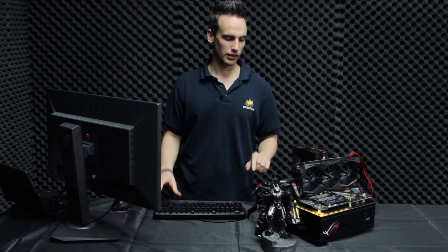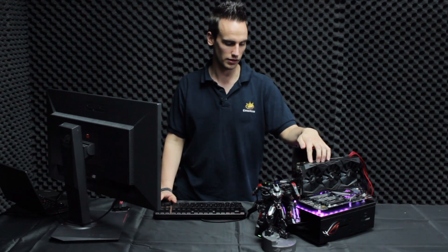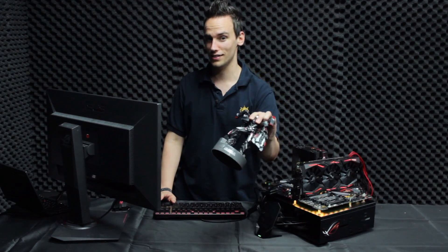Alright, so we just set up the rig here. As you can see, the Maximus 9 Apex in combination with the GTX 1080 Strix, which you can see on here. Also a very nice router.